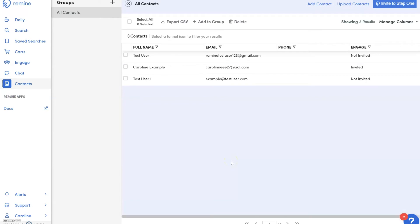To upload a list of contacts into Remi, click on Contacts on the left-hand navigation bar.